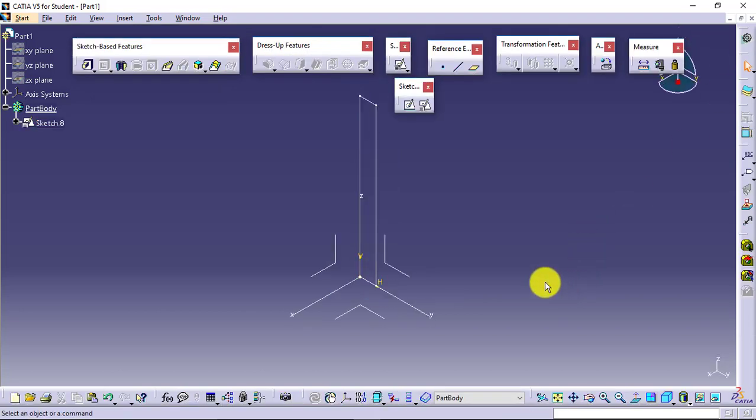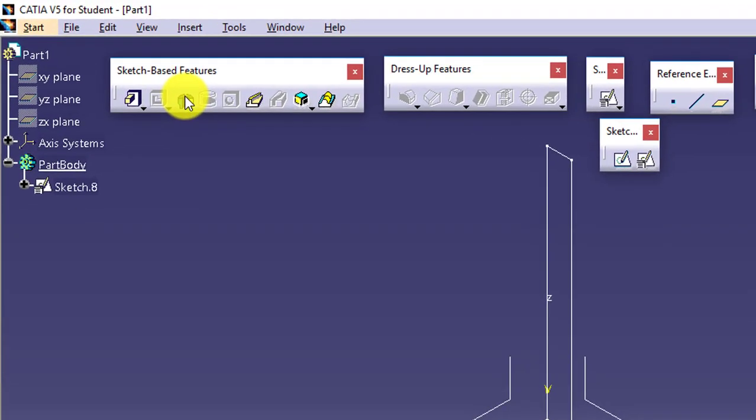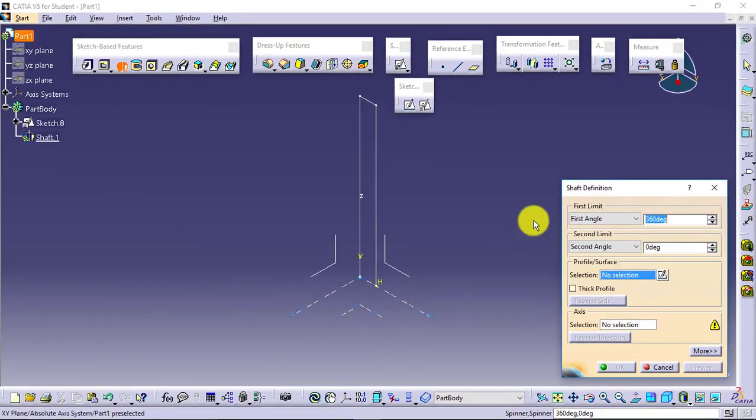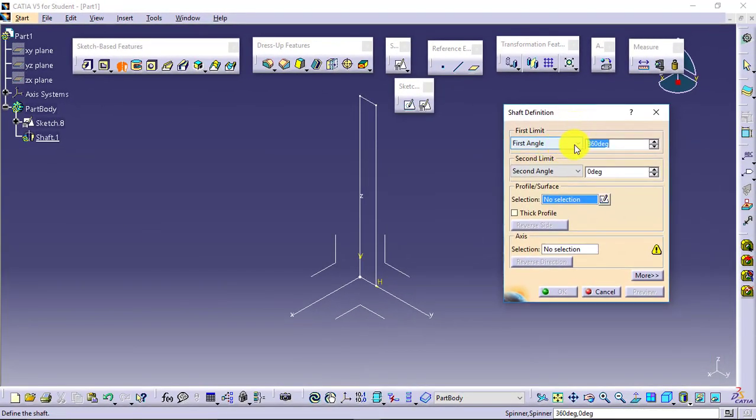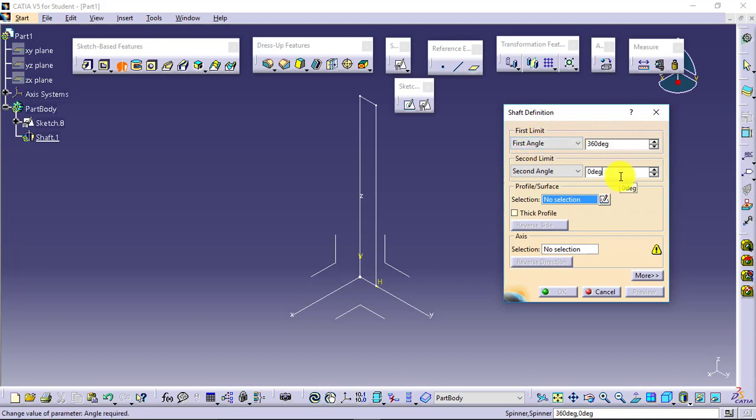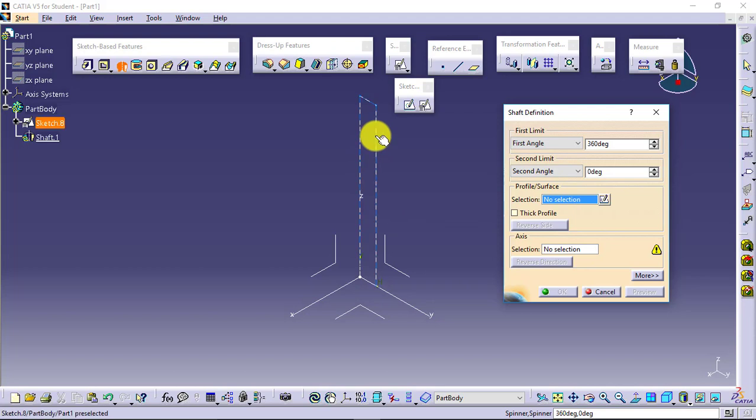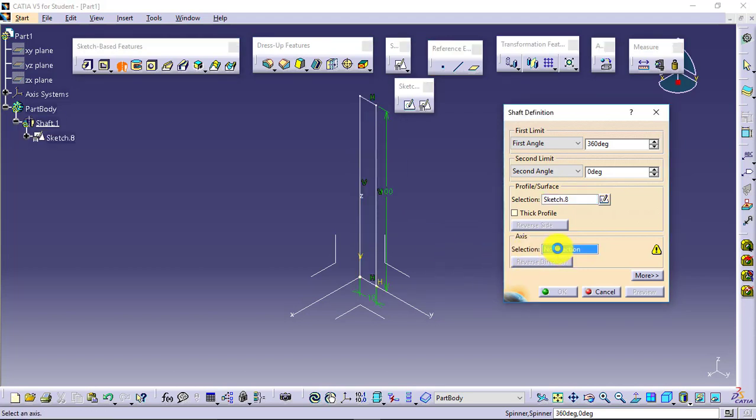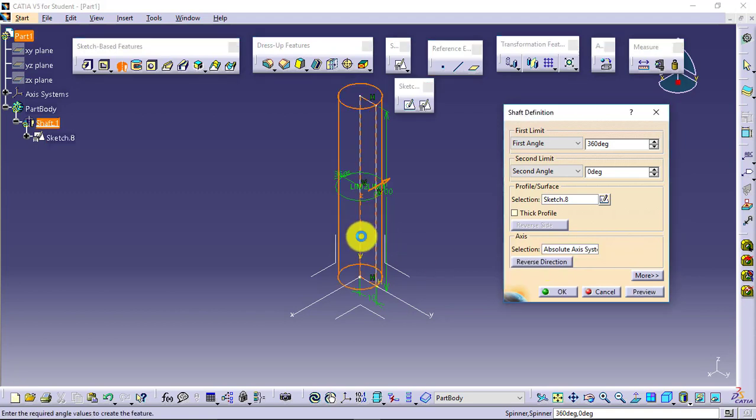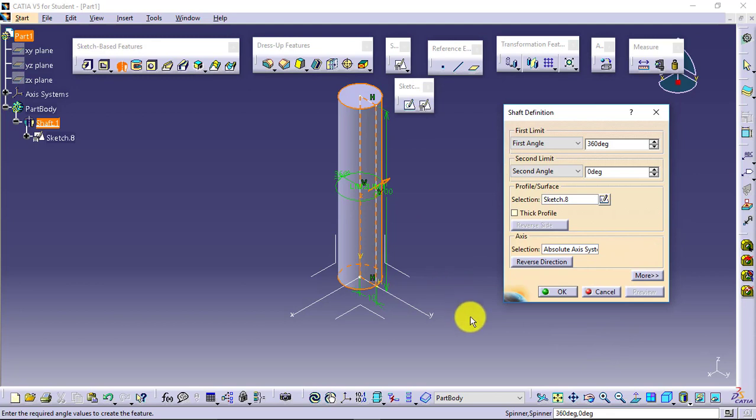So this is how I will be creating the sketch, and I will exit from the environment. To convert this into the revolved shape, we will go for a feature named as Shaft. Select it. You can see now it is not asking first limit as length, it is asking first limit as rotation angle. Value of first limit plus second limit cannot be more than 360 degrees. I will select the profile, say this is the profile, and it is asking the axis about which you want it to be symmetric. Say I will select Z-axis and say the preview.